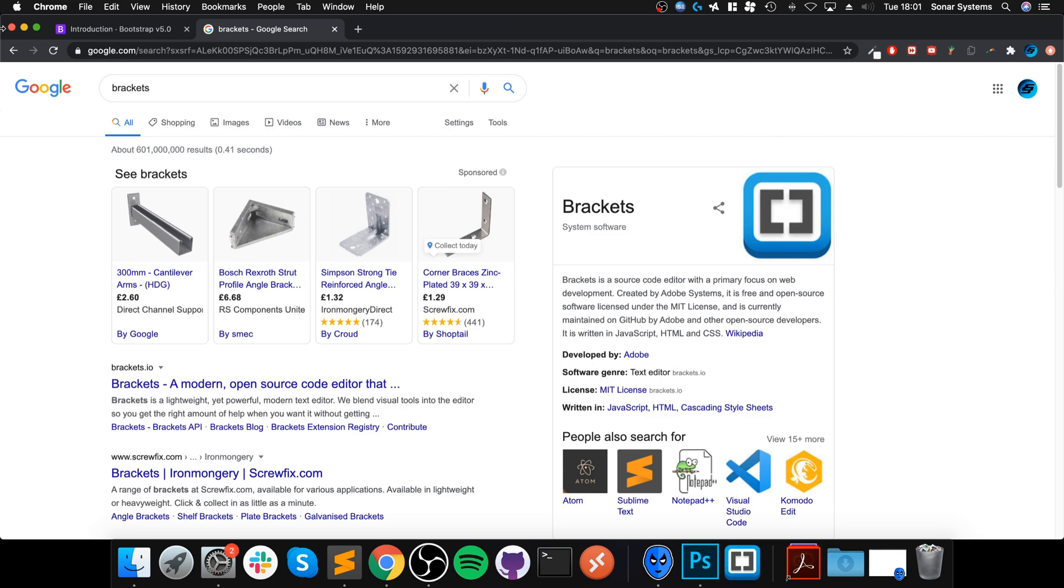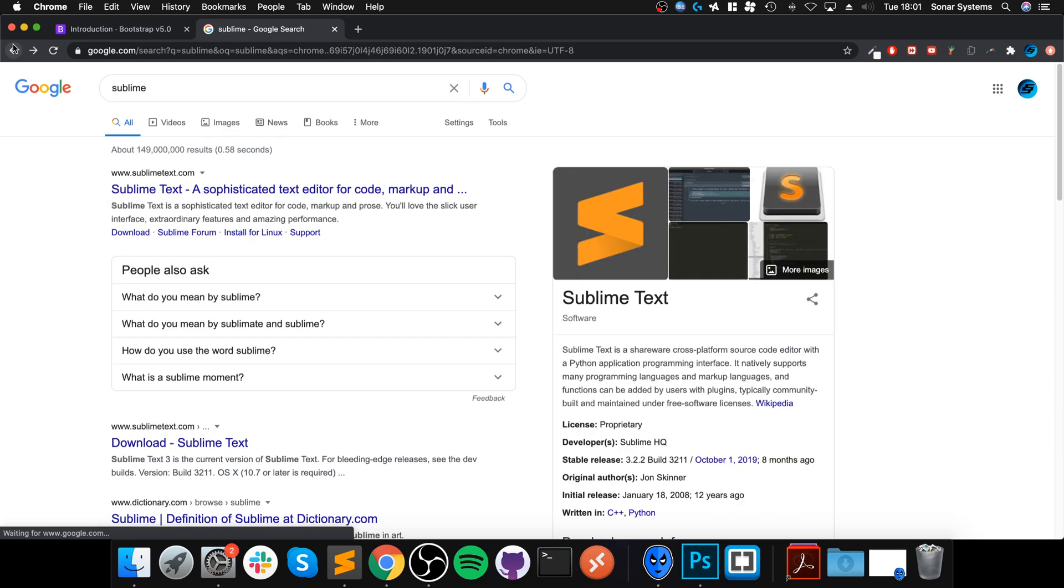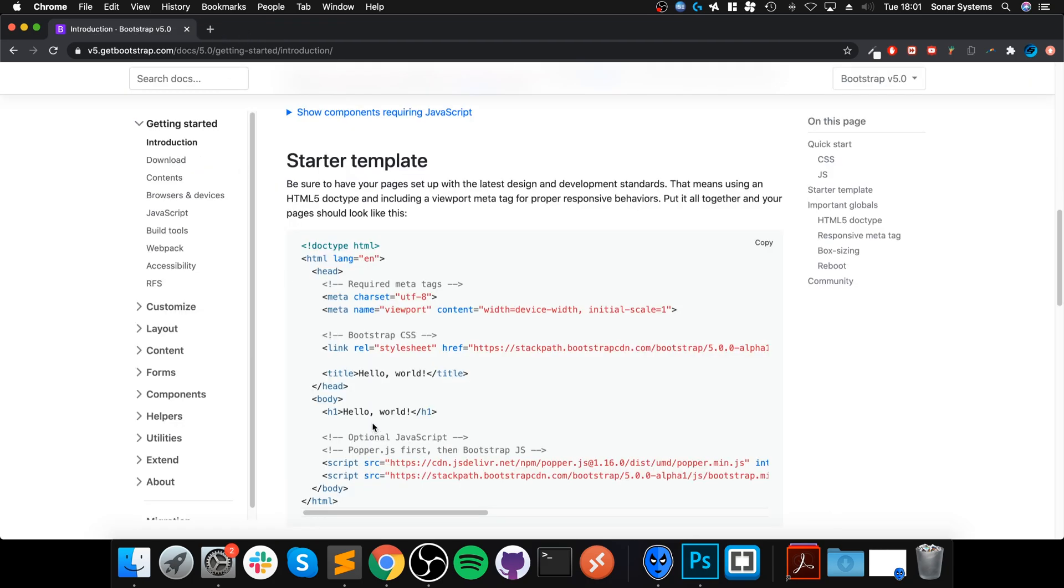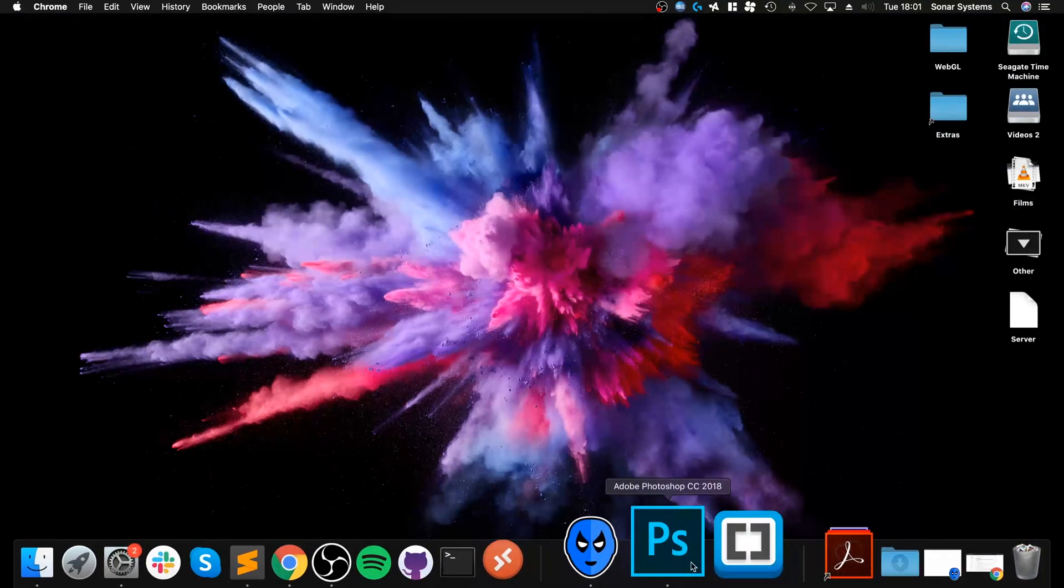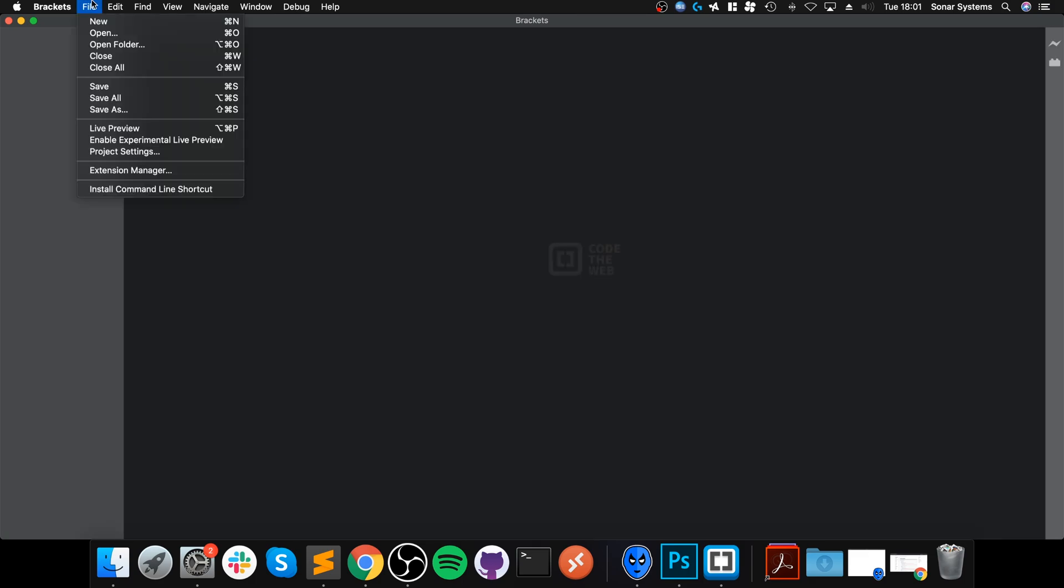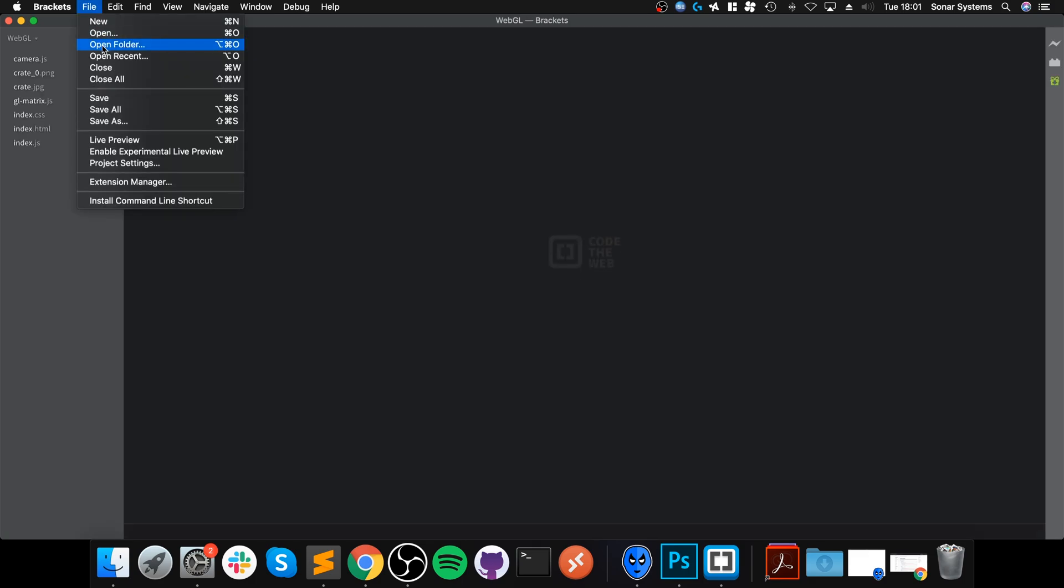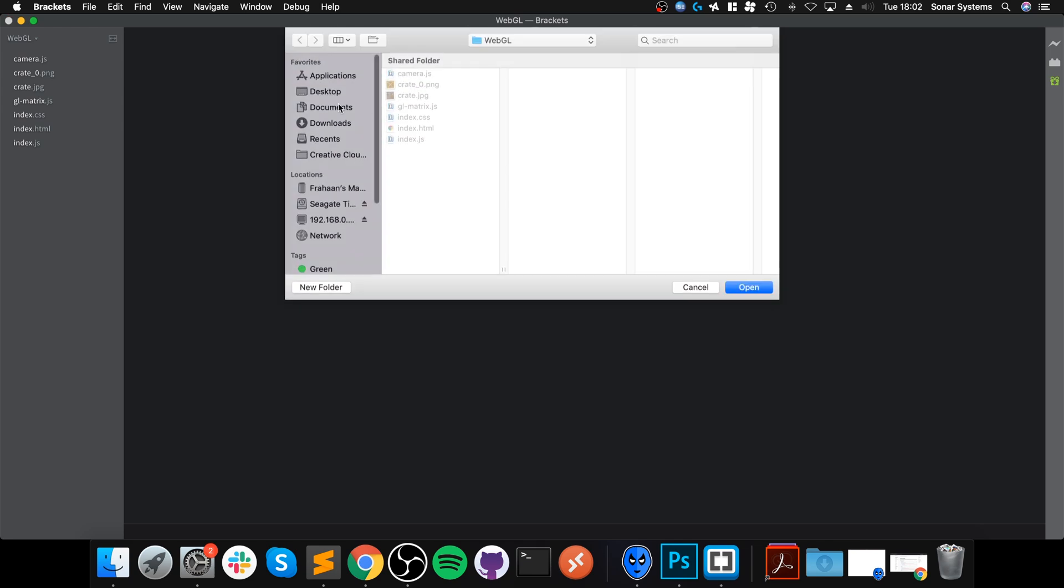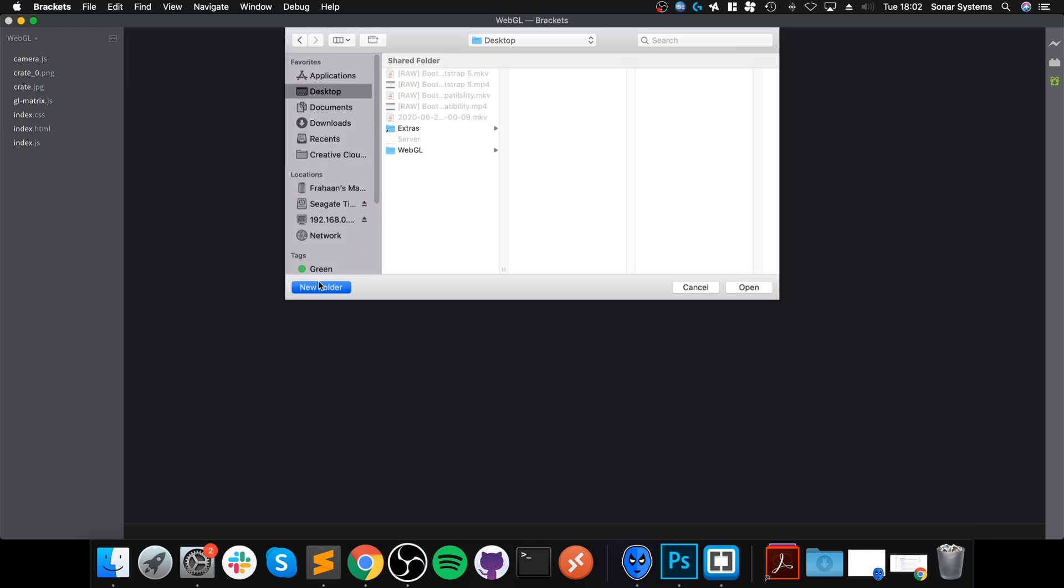We are going to open up Brackets and I'm going to go to Open Folder, go to Desktop. I want to create it here. I want to call it Bootstrap—call it whatever you want for your project.